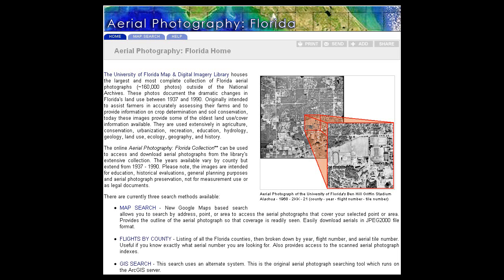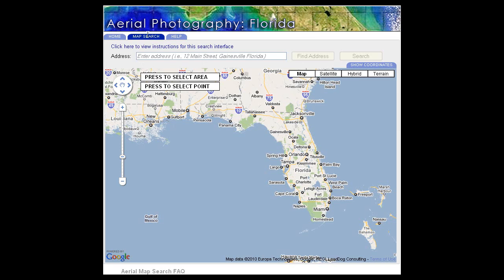Let's begin by clicking on the Map Search tab at the top left-hand side of the page. The Map Search page that now appears is powered by Google. It shows the state of Florida as it is in the present day, and we're going to use this present day map to locate historical aerial photographs.